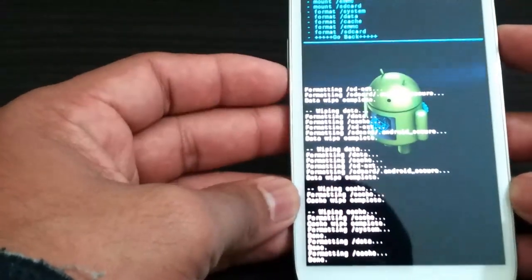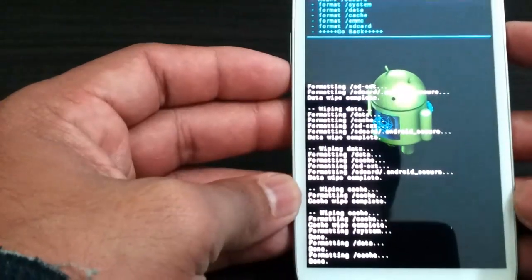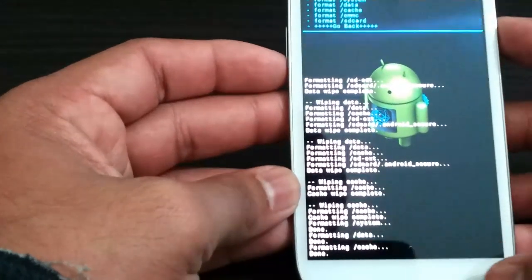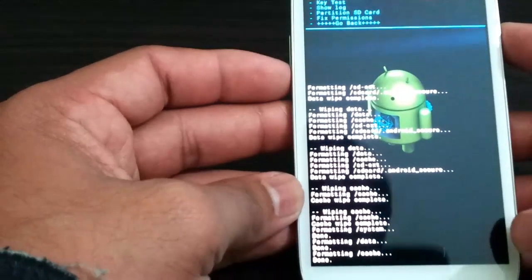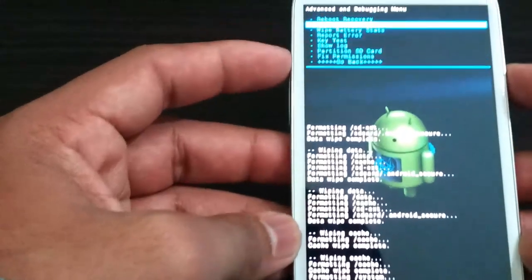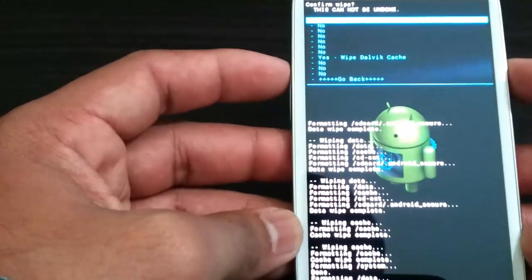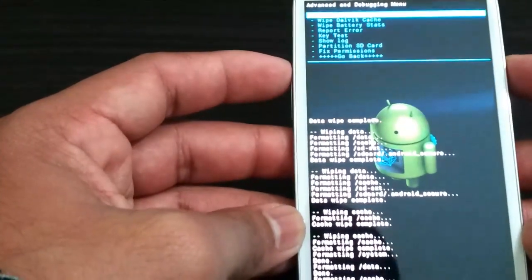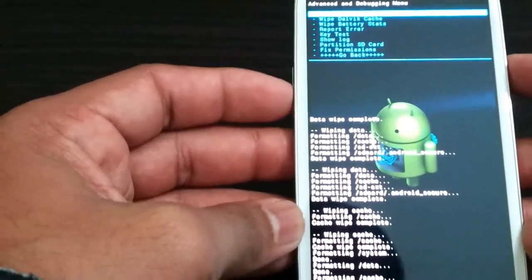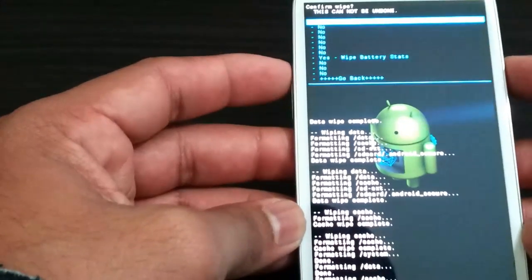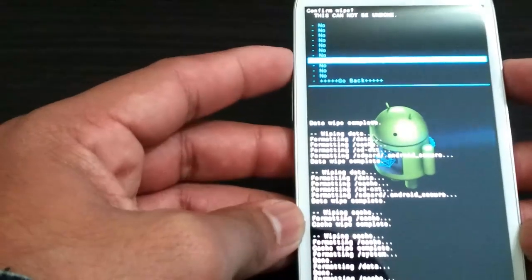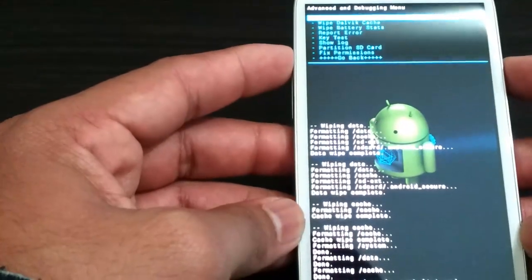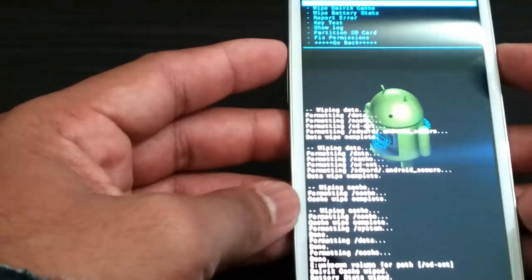That's it. We are going to go in advanced, wipe Dalvik cache as always, and wipe battery stats as was recommended by one of the devs.